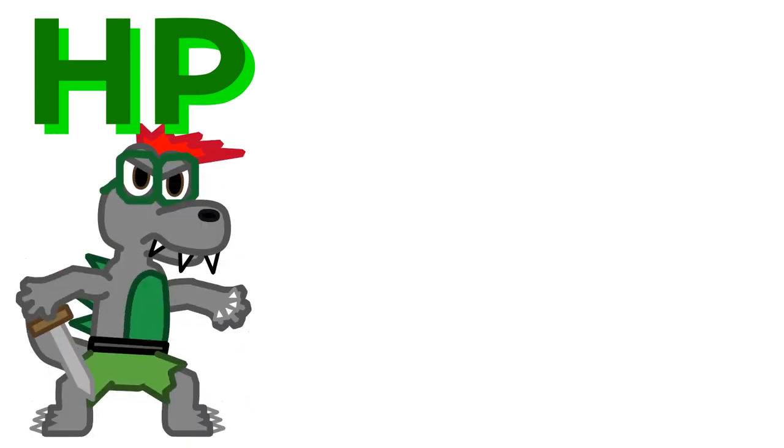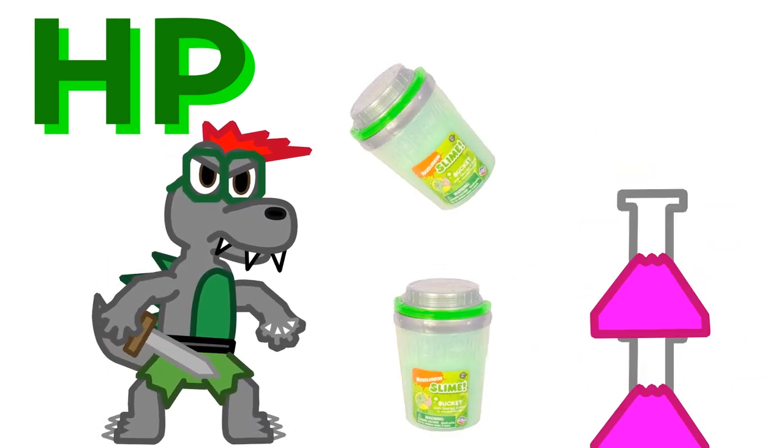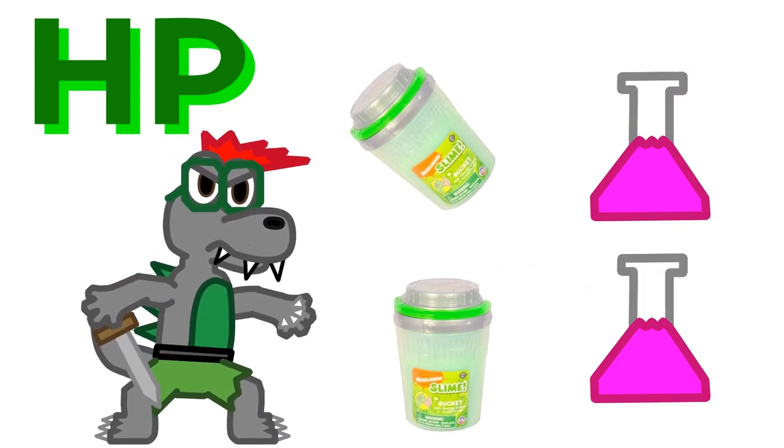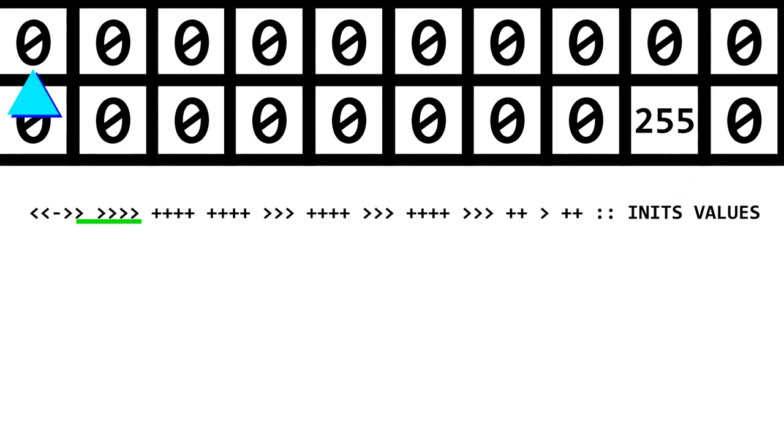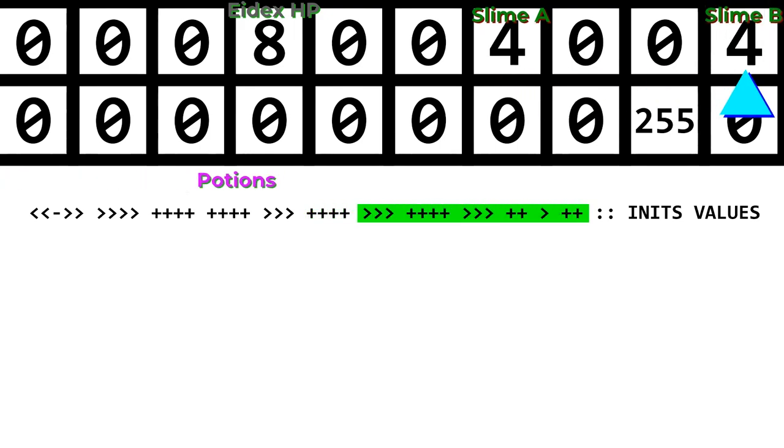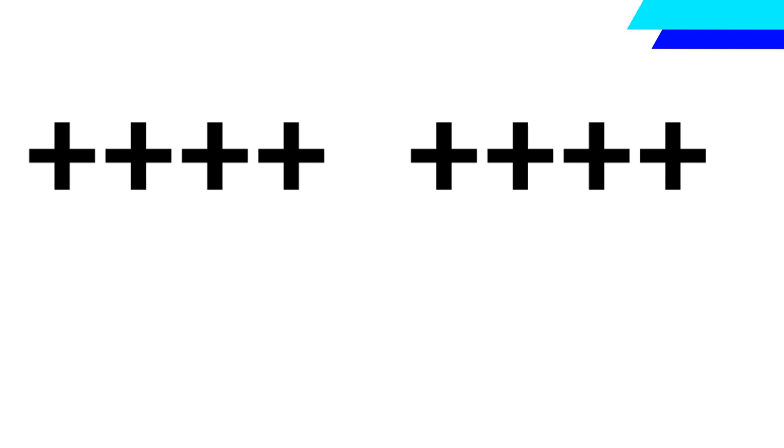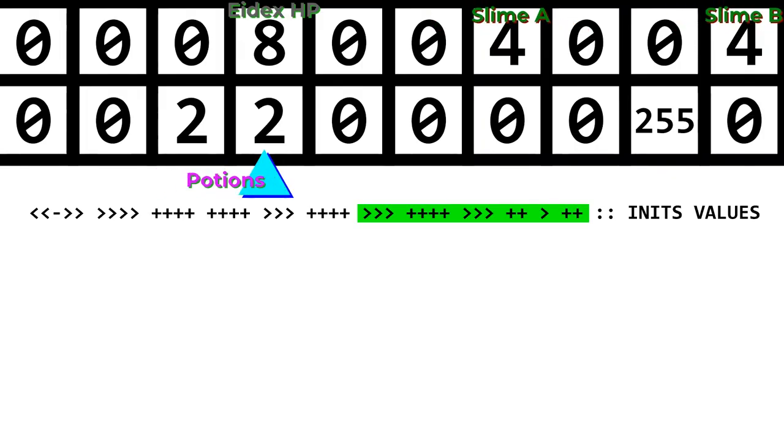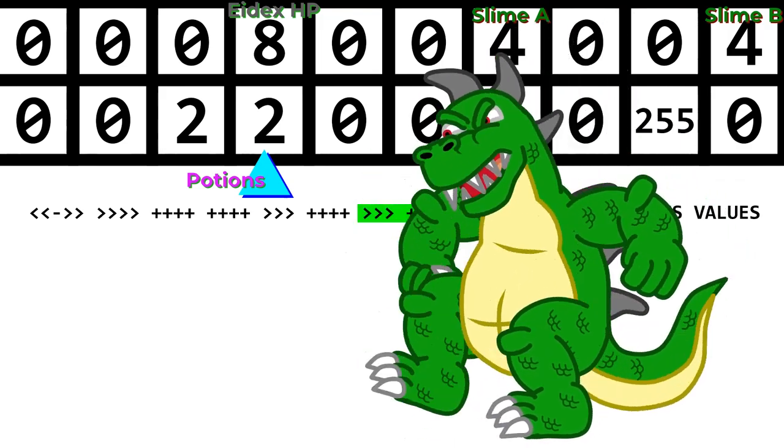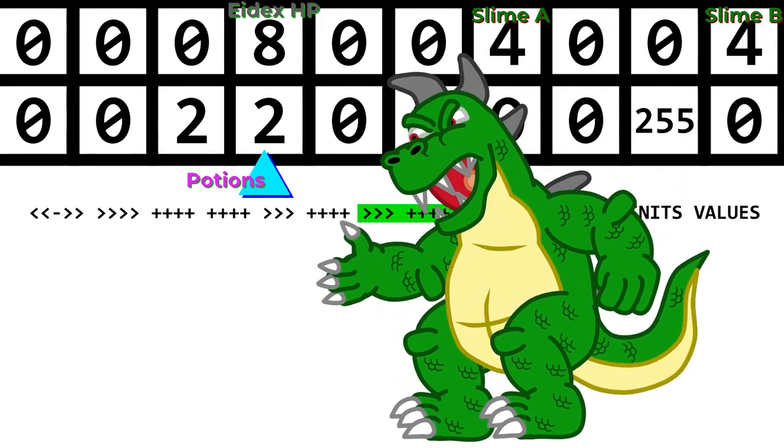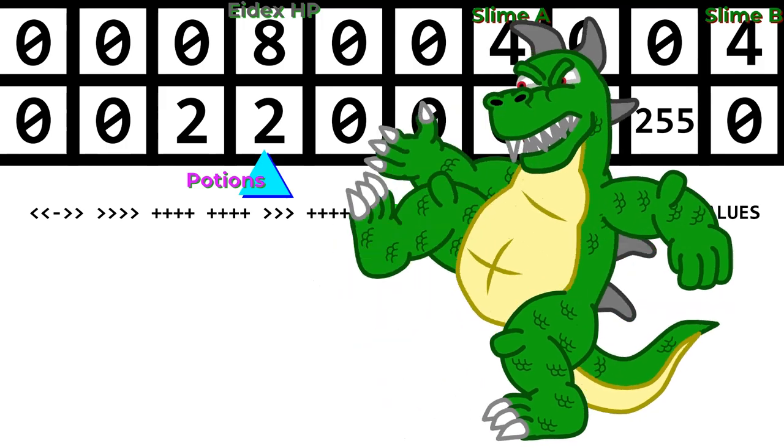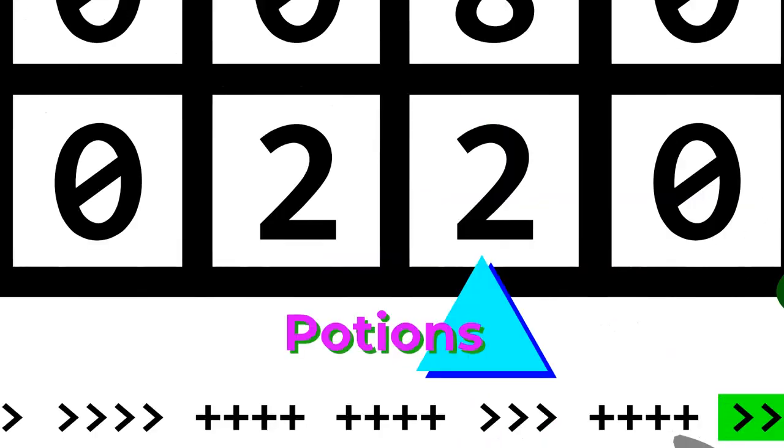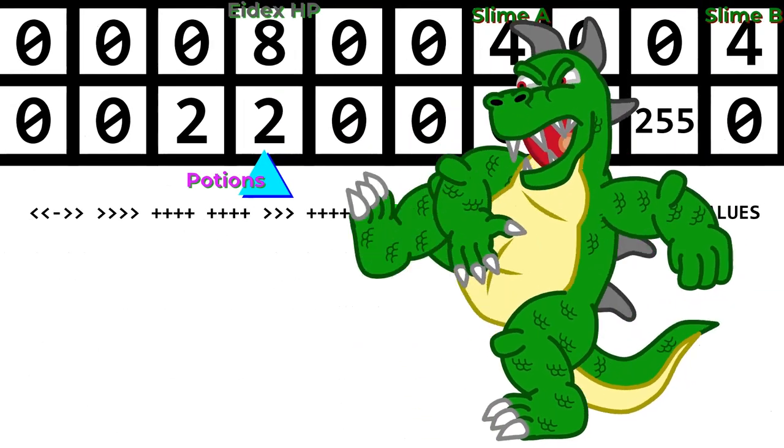So first things first, we need to put the HP of the player, the HP of the slimes, and the amount of potions Idex has into memory in brainfuck. This can be done very simply by moving to a cell, adding as many pluses as we want, going to another cell, putting in the next value, and so on. In this code, the player will have 8 HP represented by these 8 pluses. The slimes will have 4 HP each, and Idex will be carrying 2 potions. You turtle loser! Why are the potions in there twice? That's inefficient! Fix it now! Yes, it's in there twice, and it's necessary, you big doofus!